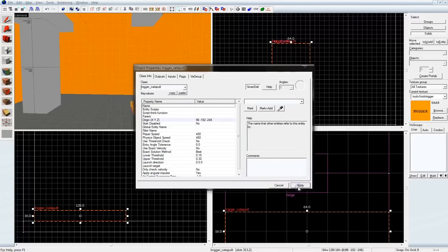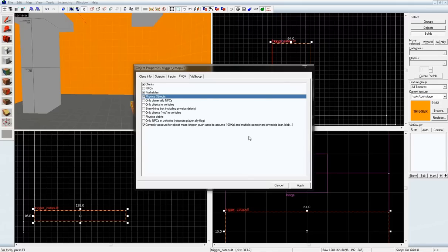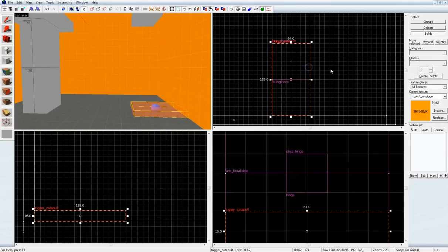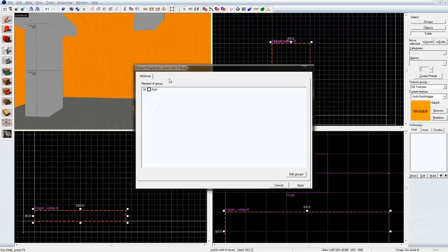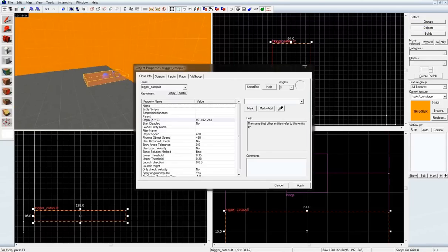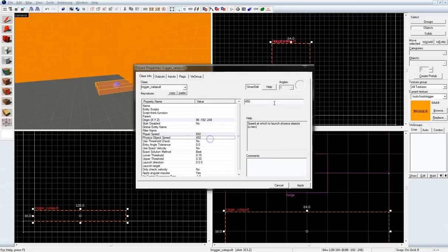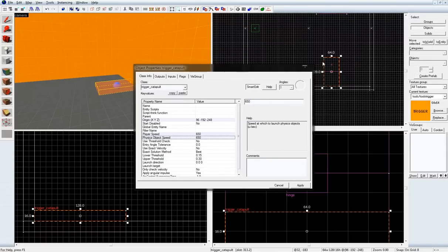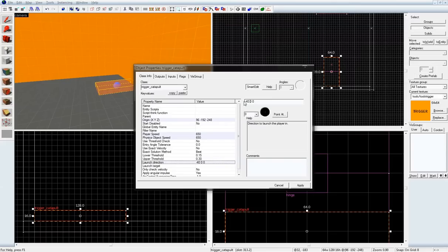Put up to the flags tab, and check pushables and physics objects. Let's actually reopen this again. And I'm going to make it push a little harder. As well as point it in the right direction. I want it to go off the ground, so I'm going to give it a negative z value. Let's give it negative 40.